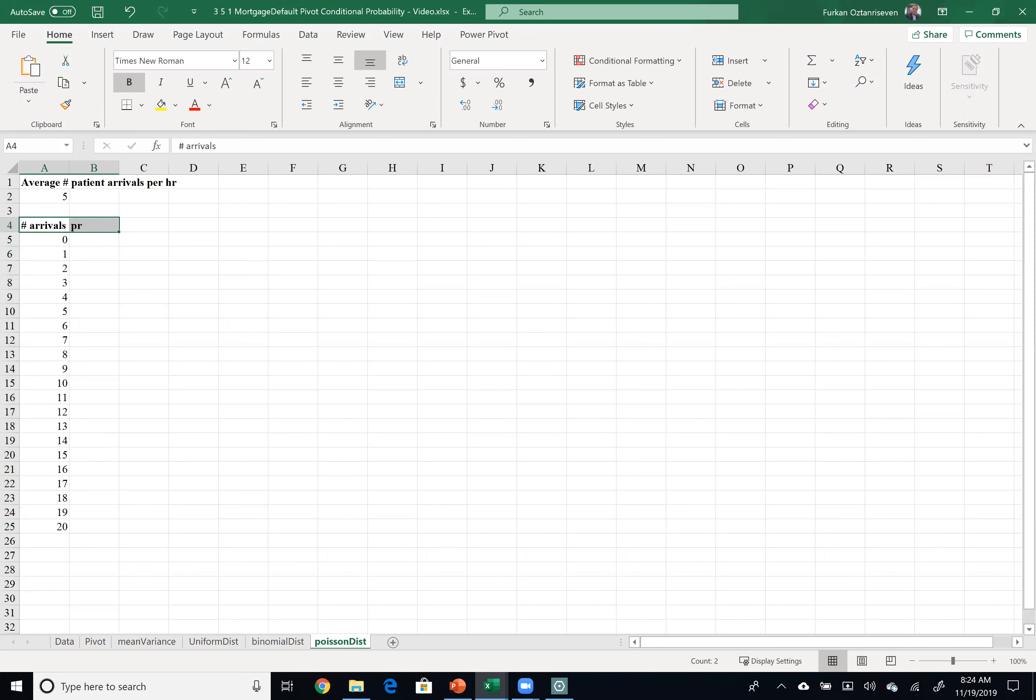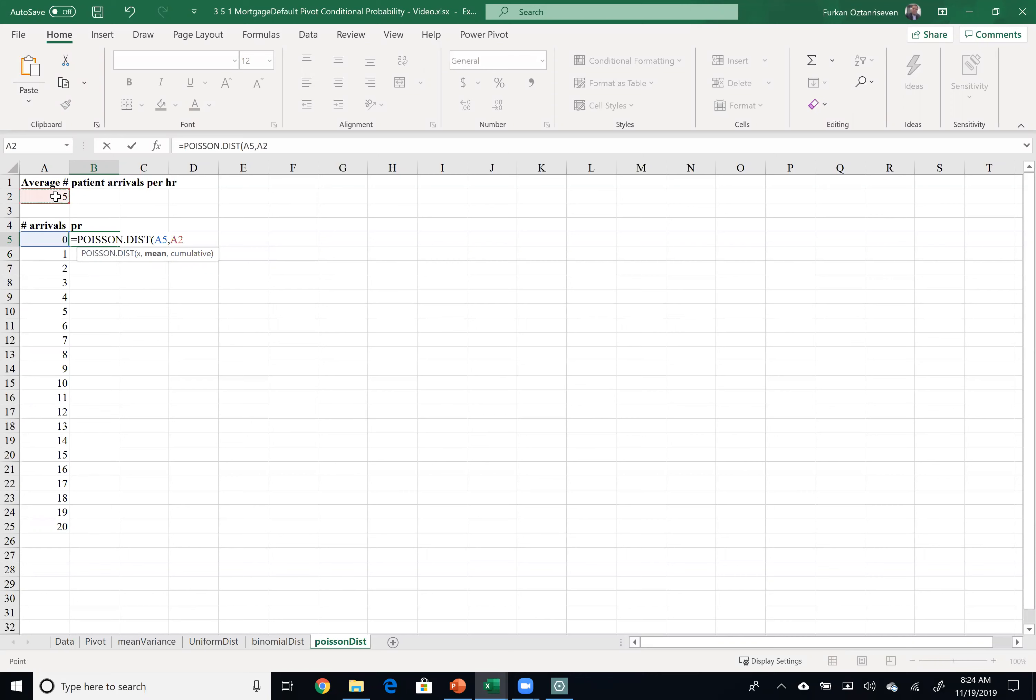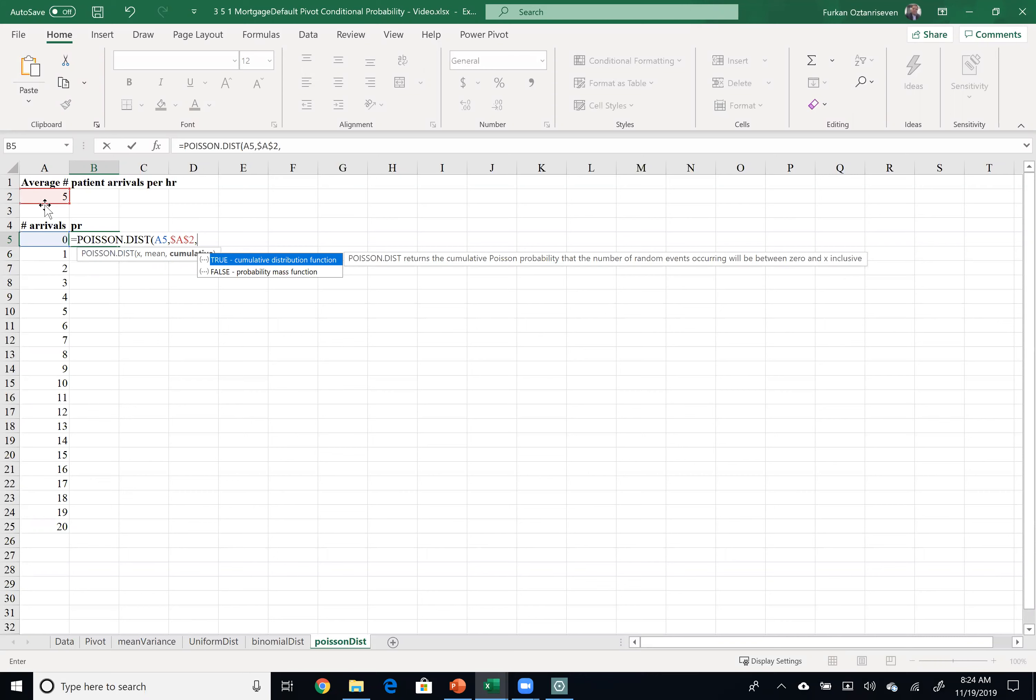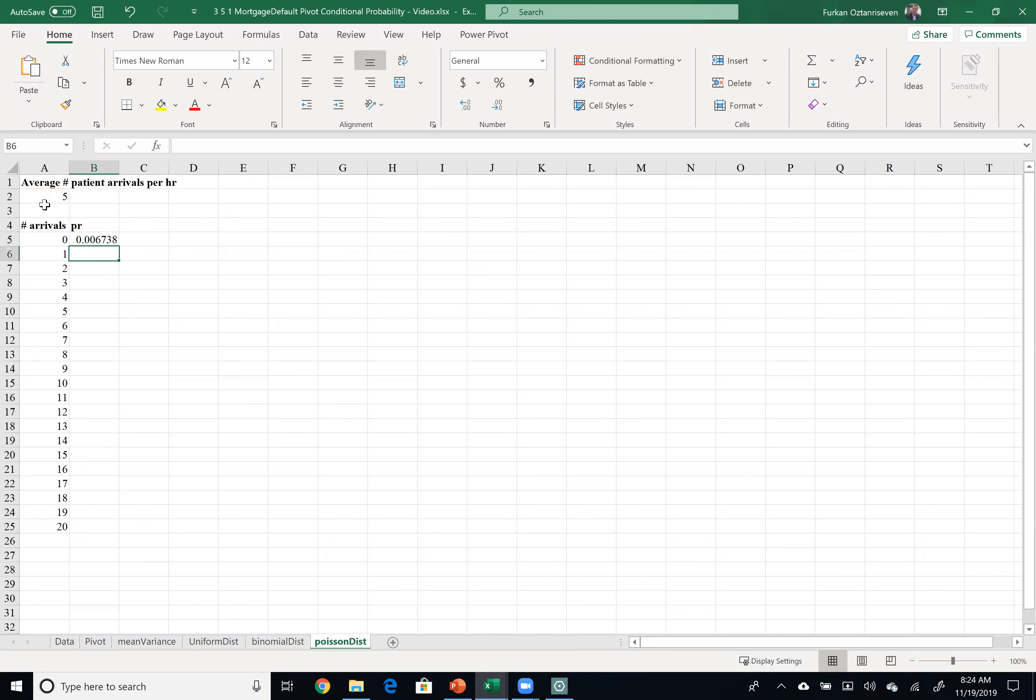So now what I would like to do is calculate the Poisson distribution which is equal to Poisson distribution number of arrivals which is in this case zero. The average is given and I would like to lock it because I will use the same average F4 and I don't want cumulative I would like to have a mass function which is exact probability of getting zero people. So if this is the case you can see the probability of this is zero point seven percent that there will be no arrival given the fact that the average is five.